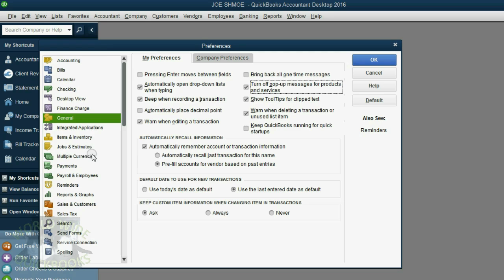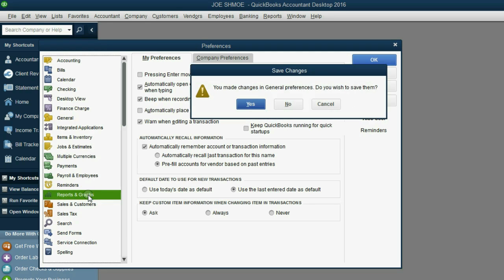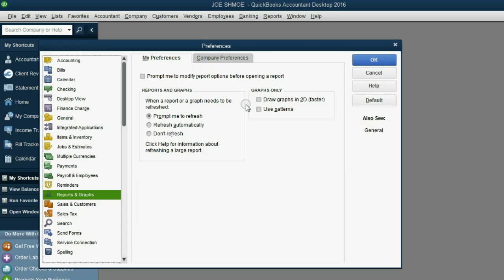The only other preference that you need to change to make your experience a smooth one is down here when you click Reports and Graphs. Again, click Yes to save the changes from the other category.